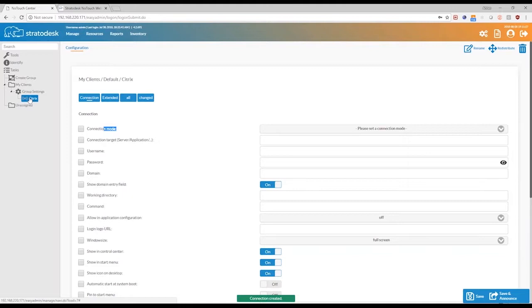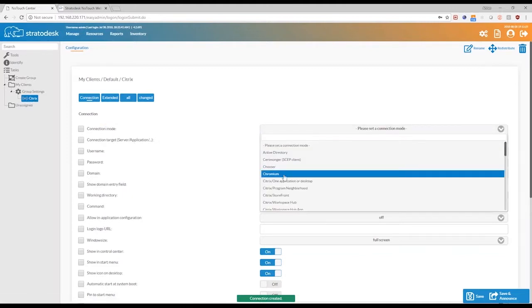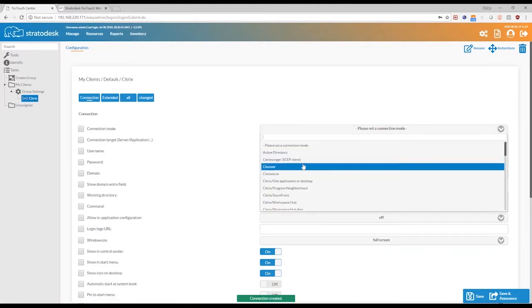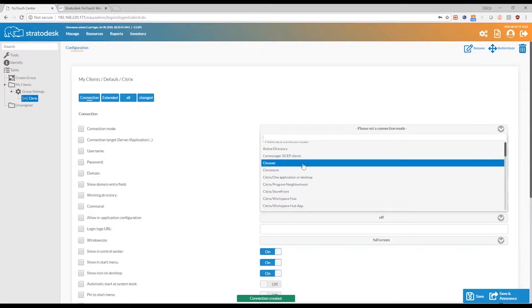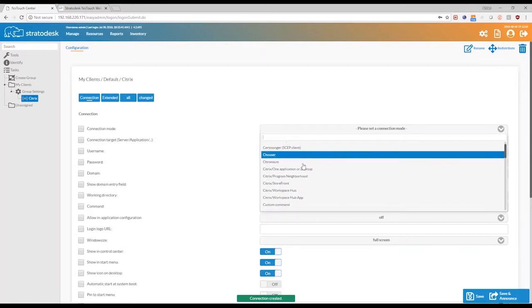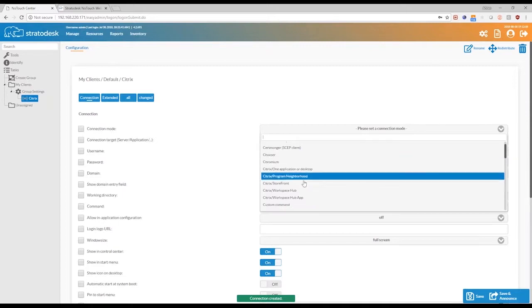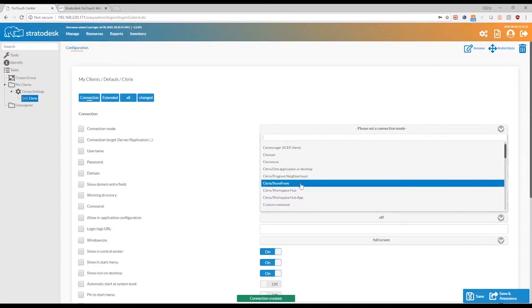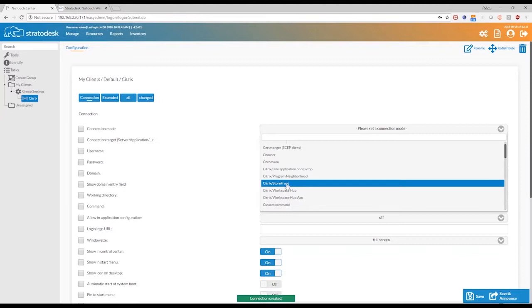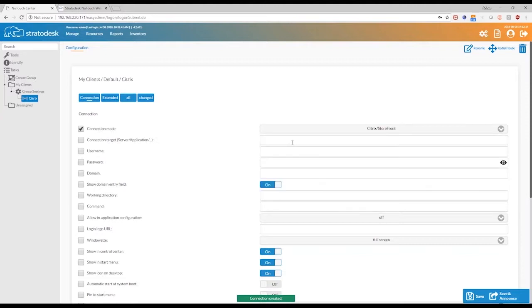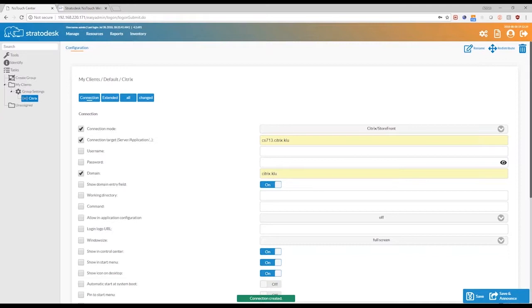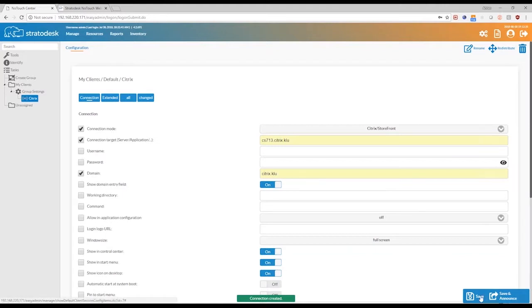This is your connection that you've created. And under connection mode, you can select what VDI environment you have. So since we are making a connection for Citrix, I can select a Citrix storefront connection, give it my target server, and a domain. So basically, these are the only three mandatory parameters you need to set up your connection for Citrix. It is really that simple. And you can save this configuration.